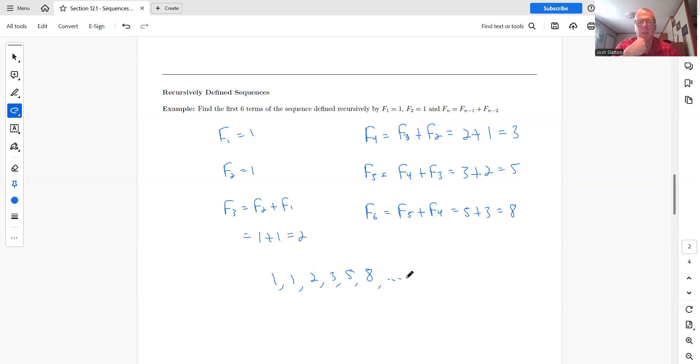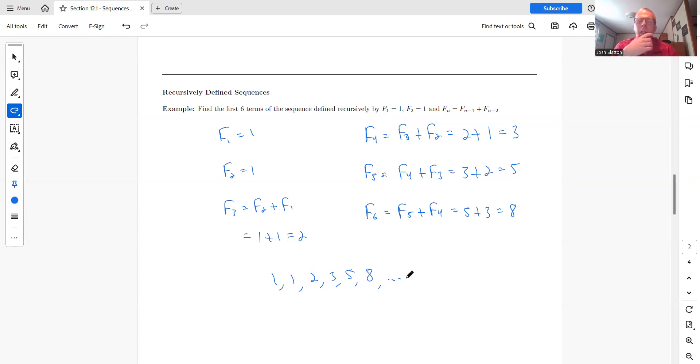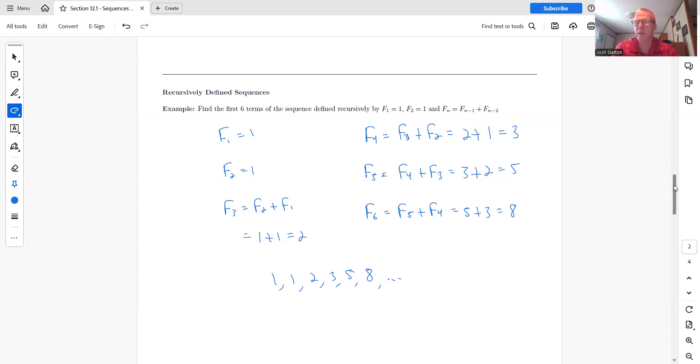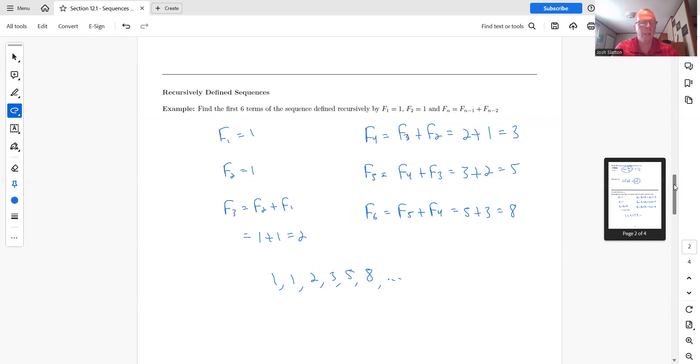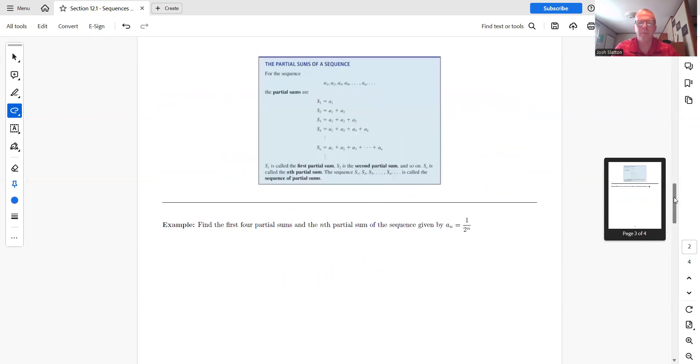Recursively means you always have some of the previous terms, one or more of the previous terms, involved in the formula. But what this also means is you can't get the 100th term without going through every other term up to that point. So we won't be doing that. With recursively defined, you're just kind of getting the first however many terms.